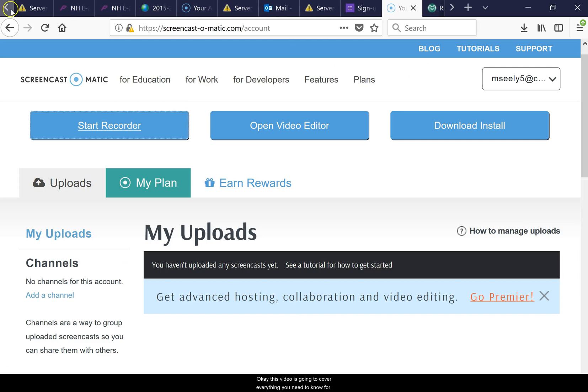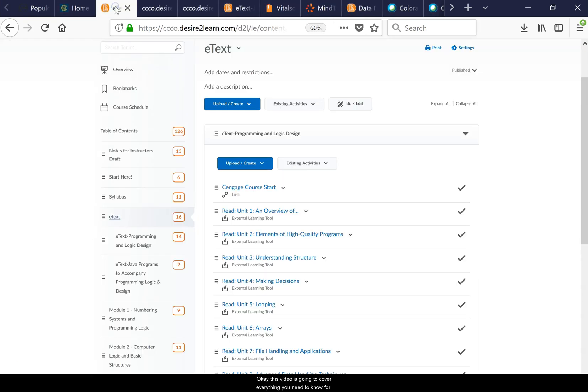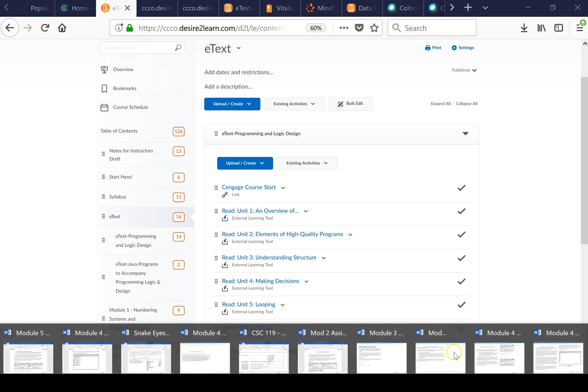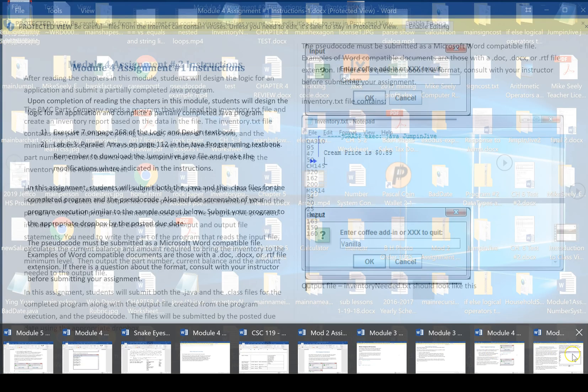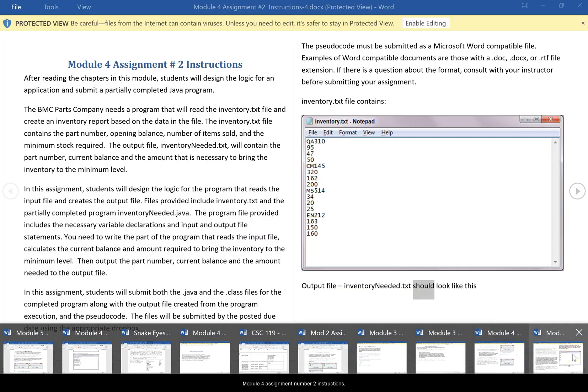Okay, this video is going to cover everything you need to know for importing and exporting information for this module for assignment number two instructions.